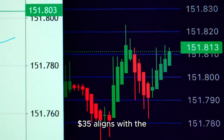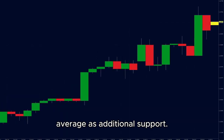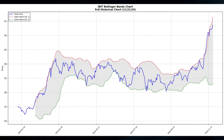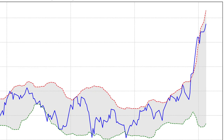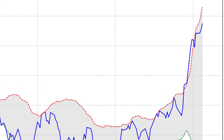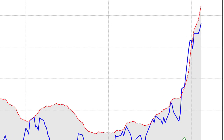Bollinger Bands, used to track price volatility, offer additional insights into IBIT's momentum. The price is consistently near or above the upper band, which signals strong upward momentum. However, this could also mean the stock is entering overbought conditions, potentially paving the way for a short-term cooling-off period. The bands themselves are widening, which typically signals increased price volatility. Meanwhile, the stock price has consistently stayed above the middle band, reinforcing the strength of the uptrend. These observations suggest that while the broader trend remains strong, minor pullbacks could occur before the price continues upward.